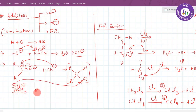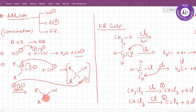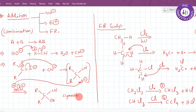The product formed has the structure R-C(CN)(OH)-R, where CN is attached to the carbon, along with R, O, and H groups. This is an example of an addition product — specifically a cyanohydrin from the ketone.